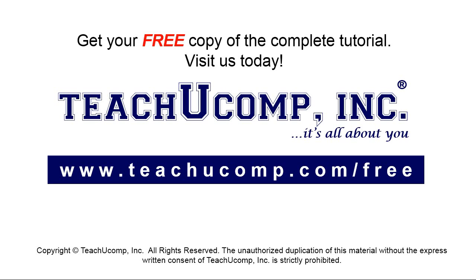Get your free copy of the complete tutorial at www.teachucomp.com/free.